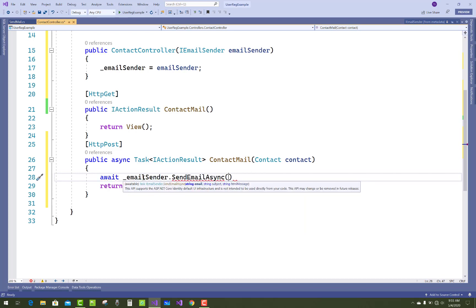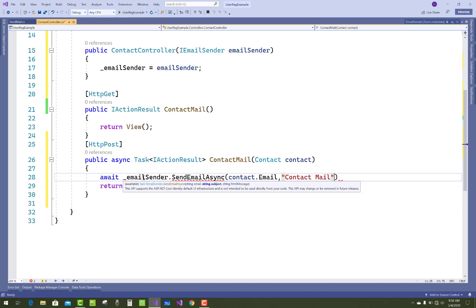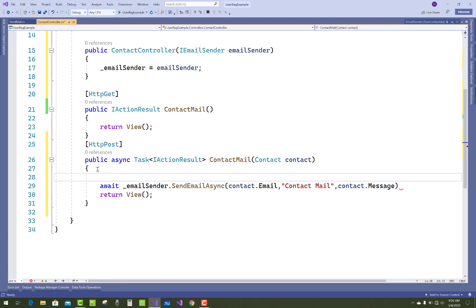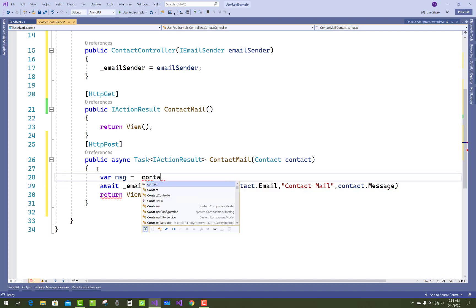Call _emailSender.SendEmailAsync and pass contact.Email as the recipient. Set the subject you want to send. For the message body, use contact.Email, contact name, and contact message. Notice that the email and name fields are missing from the body, so add them in a variable: message = name + contact.Name + contact.Message.